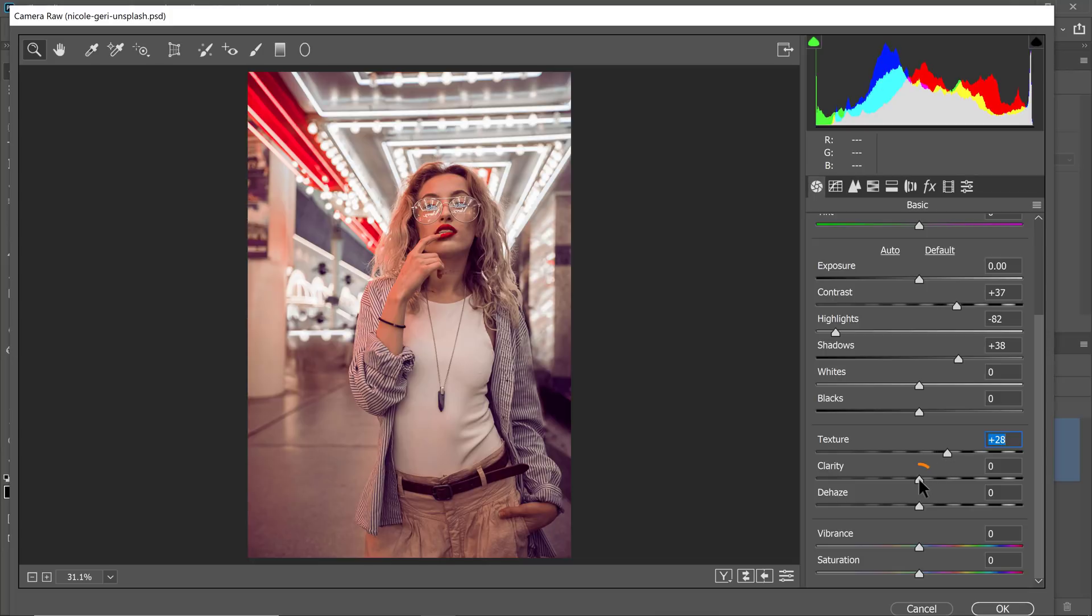I'll drag the texture slider to the right. And I'll just add a little bit of clarity. Clarity adds contrast to edge pixels.